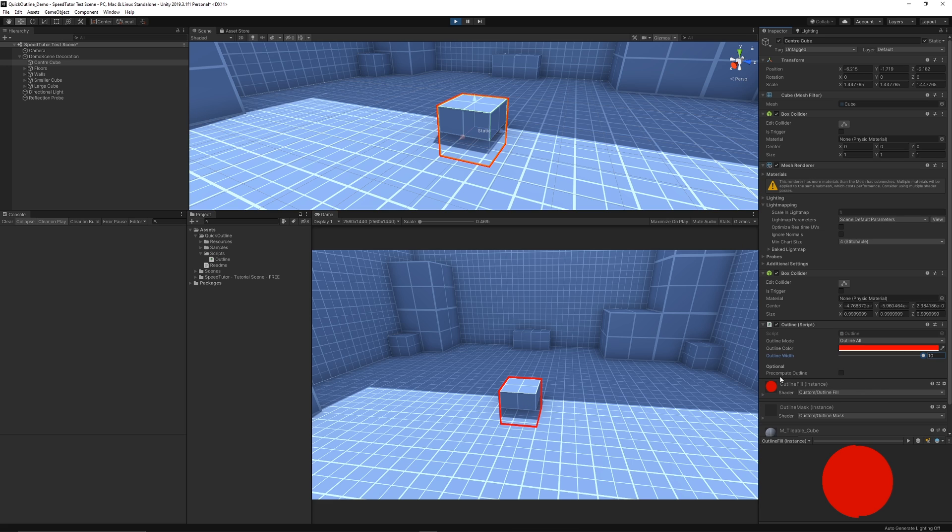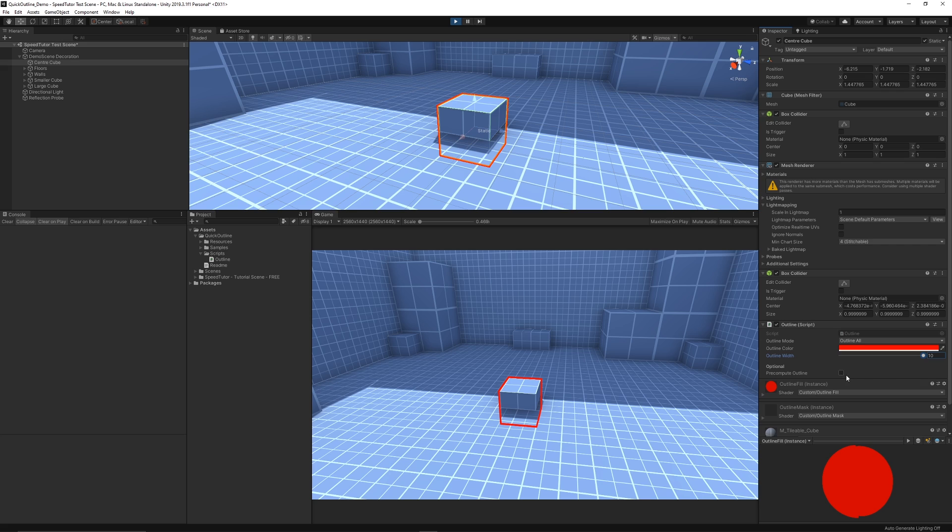You have an optional dialogue to pre-compute outline and that's if you've got a very big or a large set of models, because it does a lot of calculations in the awake functions of this script. So if you've got a lot of different objects which have this going on you might want to tick that and it'll just take a workload off so it'll do the calculations before you do it at runtime.